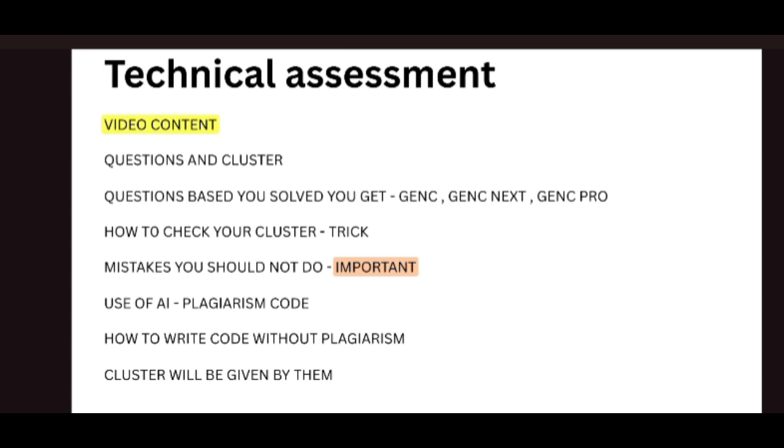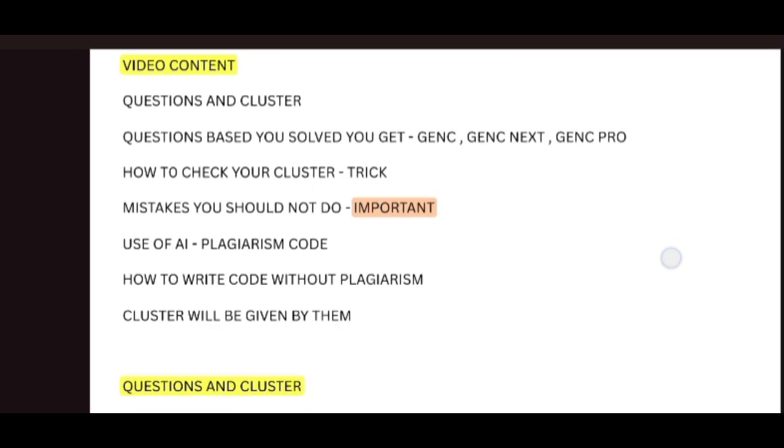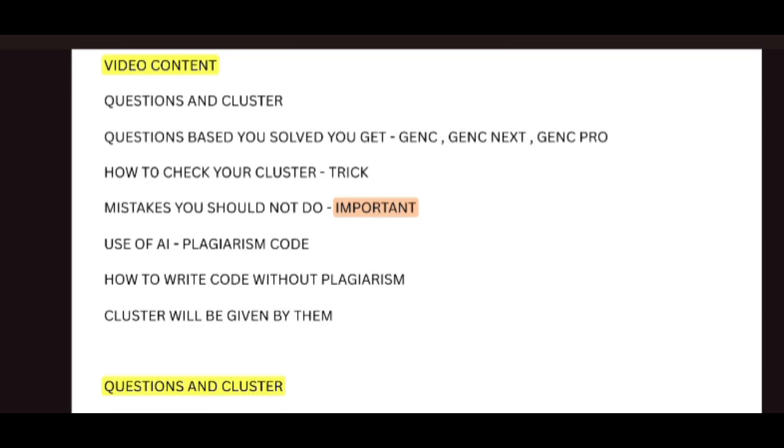While attending the test, what are the mistakes you should not do. Next, if you use any AI, they will detect you. Next, I will tell you how to use AI code without the plagiarism content. Next, the cluster will be given by them based on their preference. Each topic I'm going to discuss in detail. Please watch this video to the end.